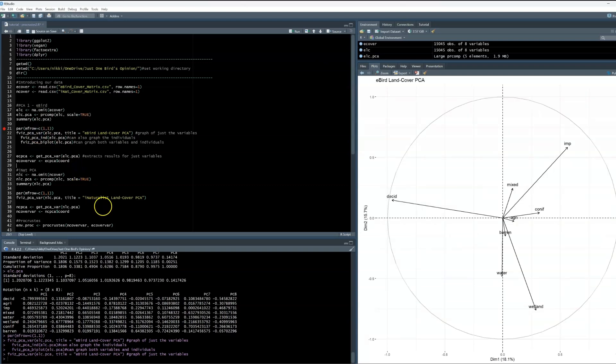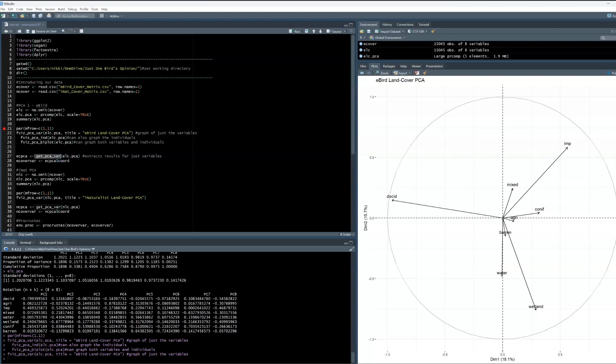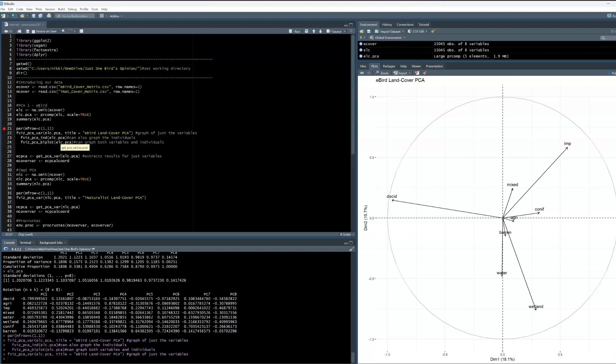Here is the most important part. We want to extract the species scores, which just relates to the variables, because this is what we want to isolate for the Procrustes rotation. We can use the function get_pca_var to do this. Again, this is part of the FactoExtra package, and just isolates the variable. Similar to the biplot, you can replace var with ind to extract the site scores, or omit the last part altogether to extract both.